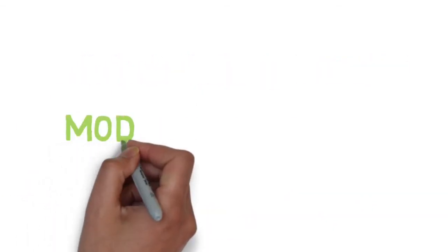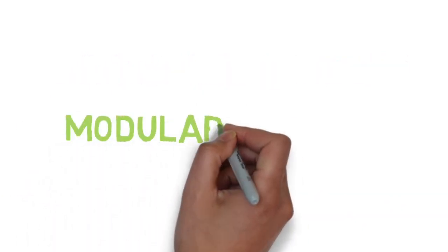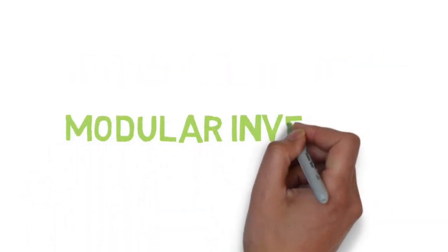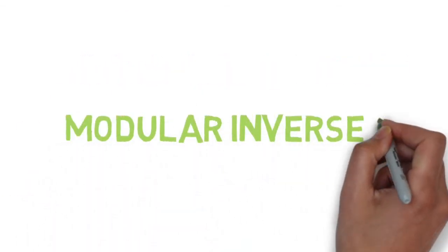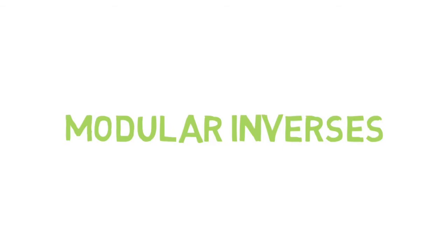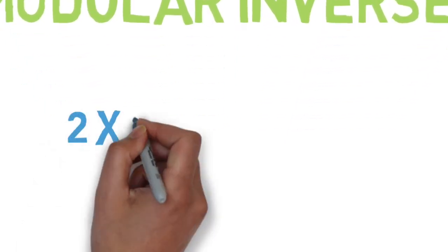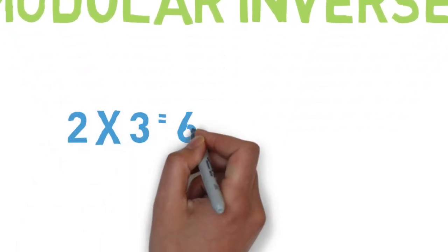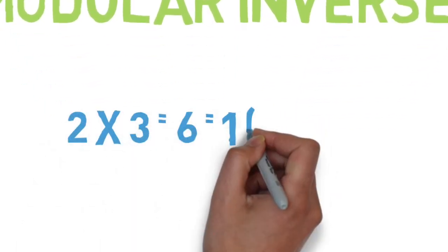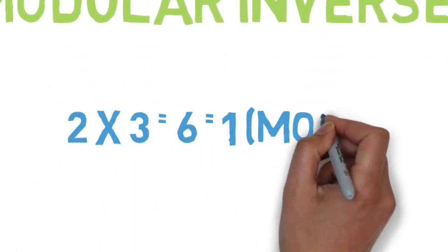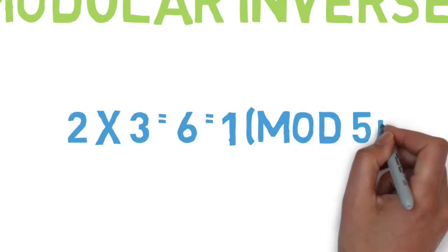The reason this works is that the numbers that pair up are modular inverses, which means they multiply to 1 for a certain mod. For example, 2 and 3 are modular inverses because they multiply to 6, which is 1 mod 5.